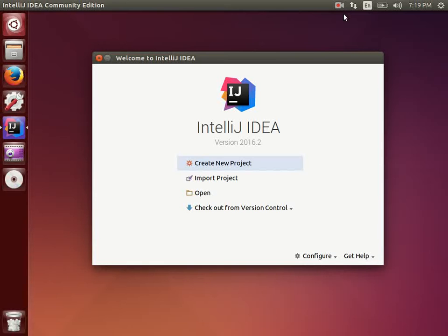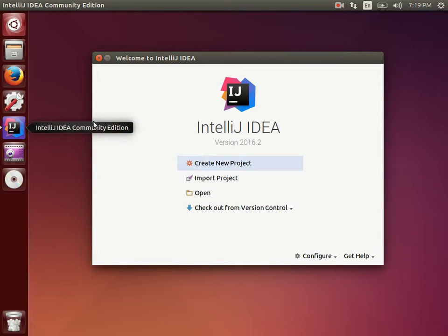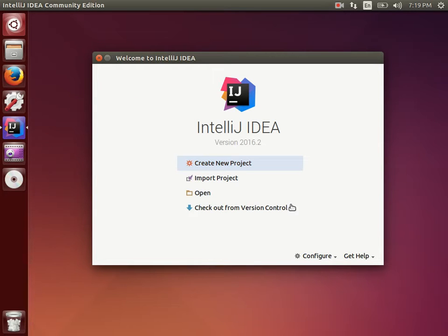Hello friends, this is Venu. In this video I am explaining how to configure IntelliJ for Scala. In my previous video I explained how to install IntelliJ, and in this video first of all I will explain a little bit about IntelliJ.